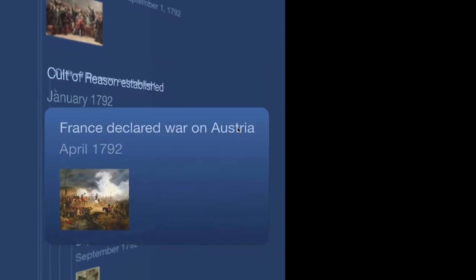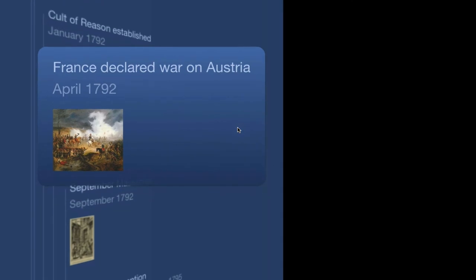Now remember the Declaration of Pilnitz back in August of 1791? It takes a little more than six months, but France had been convinced that Austria was going to declare war. And sometimes the best defense is a good offense. And so on April 20th, 1792, France declares war on Austria.